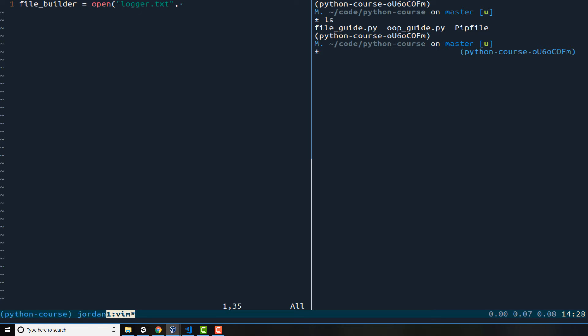And it takes another argument which is the way that we want to open it up. So this is the set of permissions that we want our program to follow. It takes in a string and I'm going to say W plus, so this allows us to write to this file.